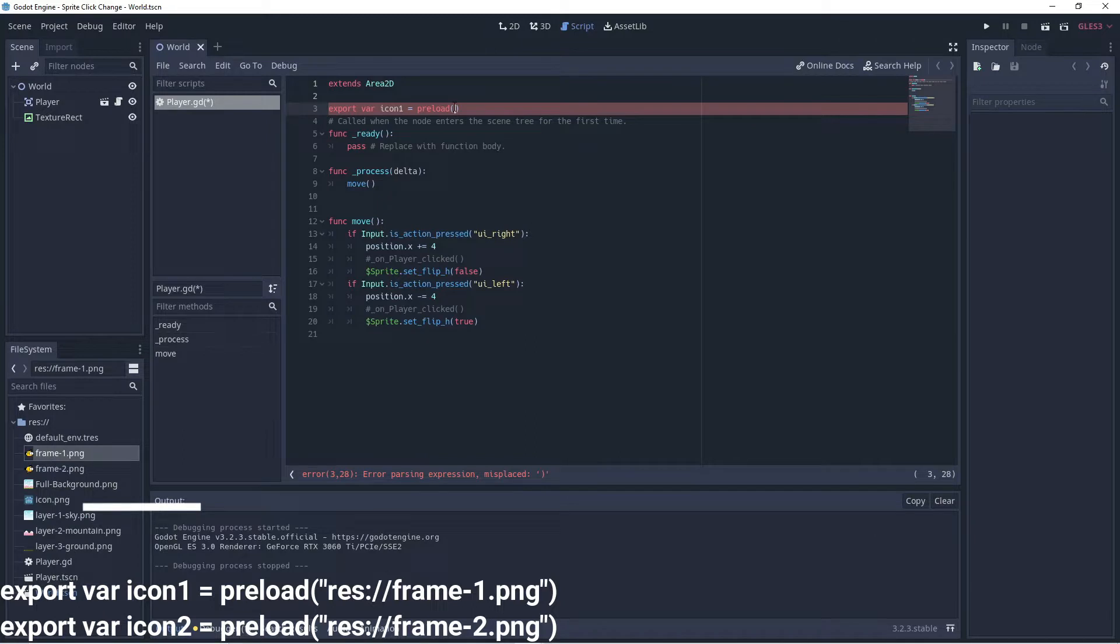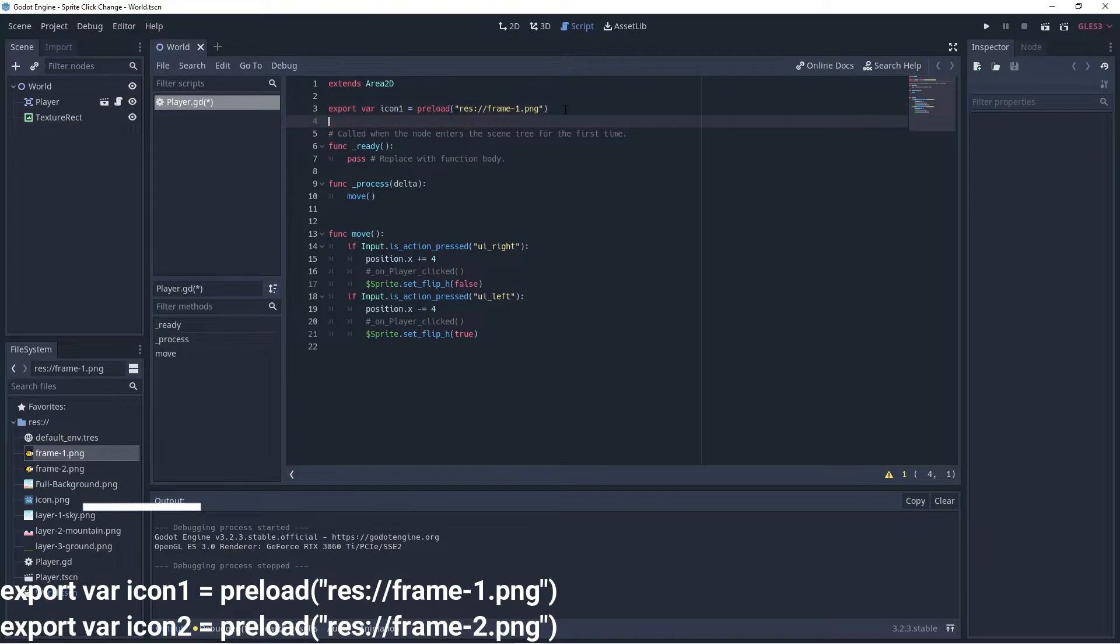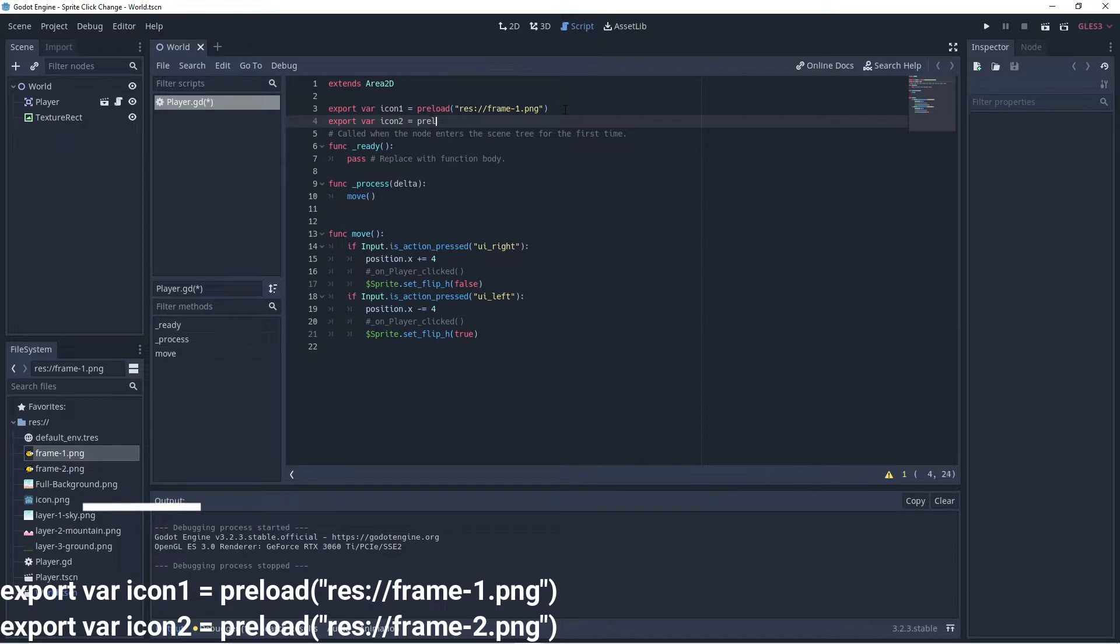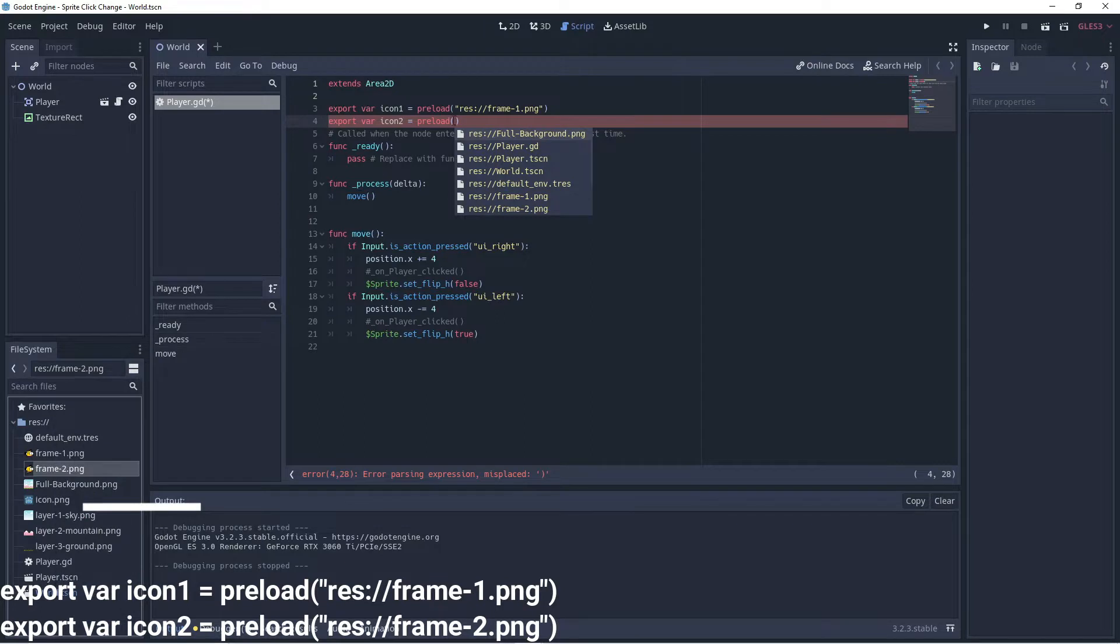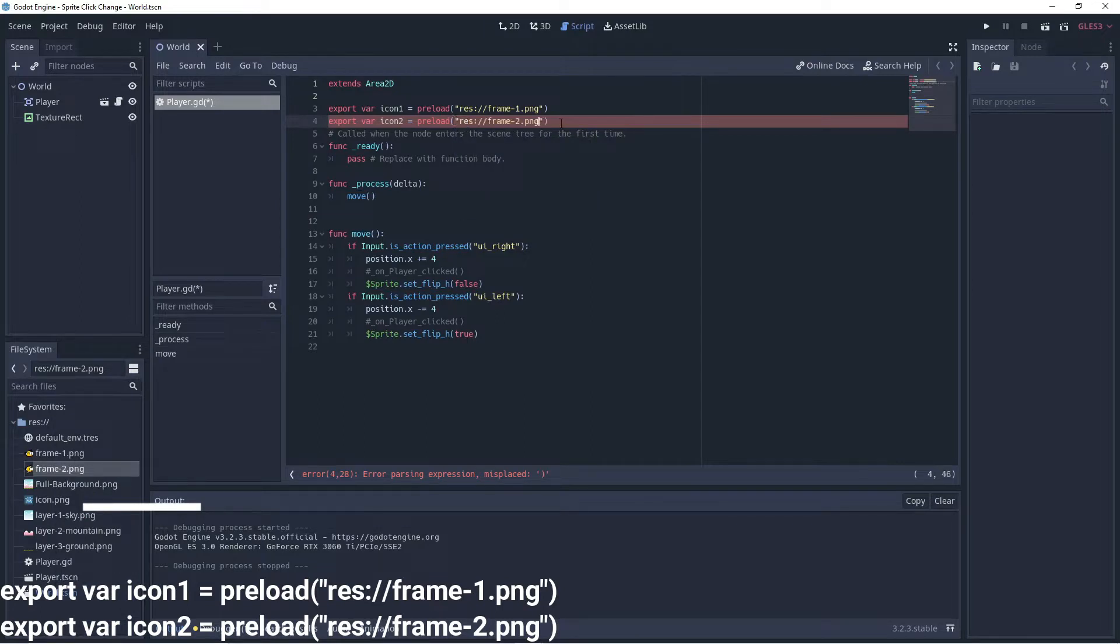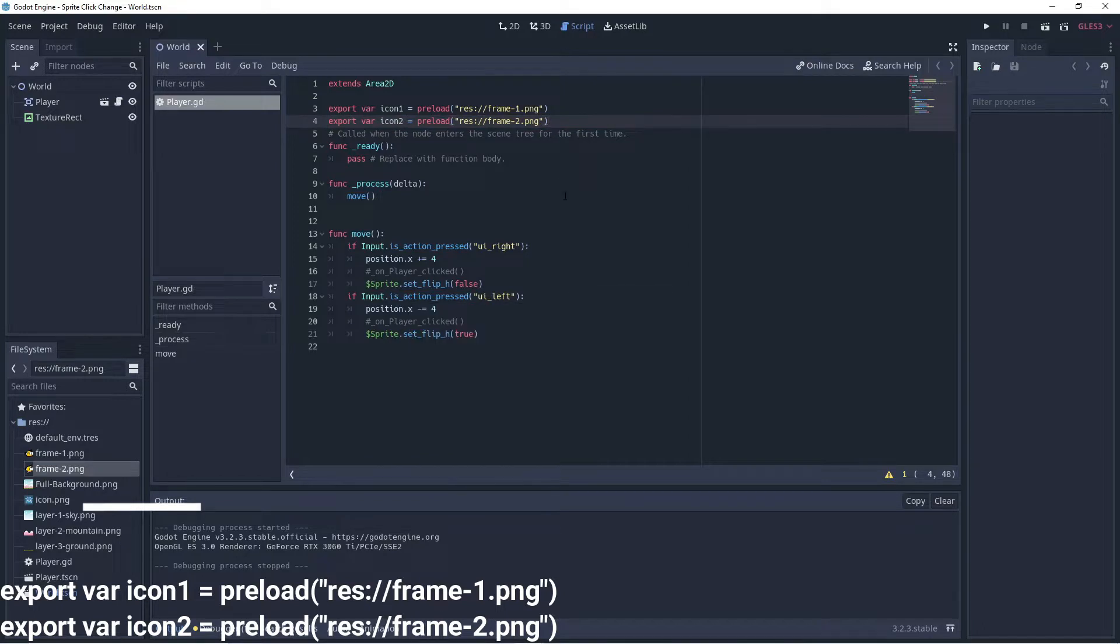We can come in and paste that path right in. And we can have another one export var icon two equals preload and we go and grab the path of our other sprite. And there we go.